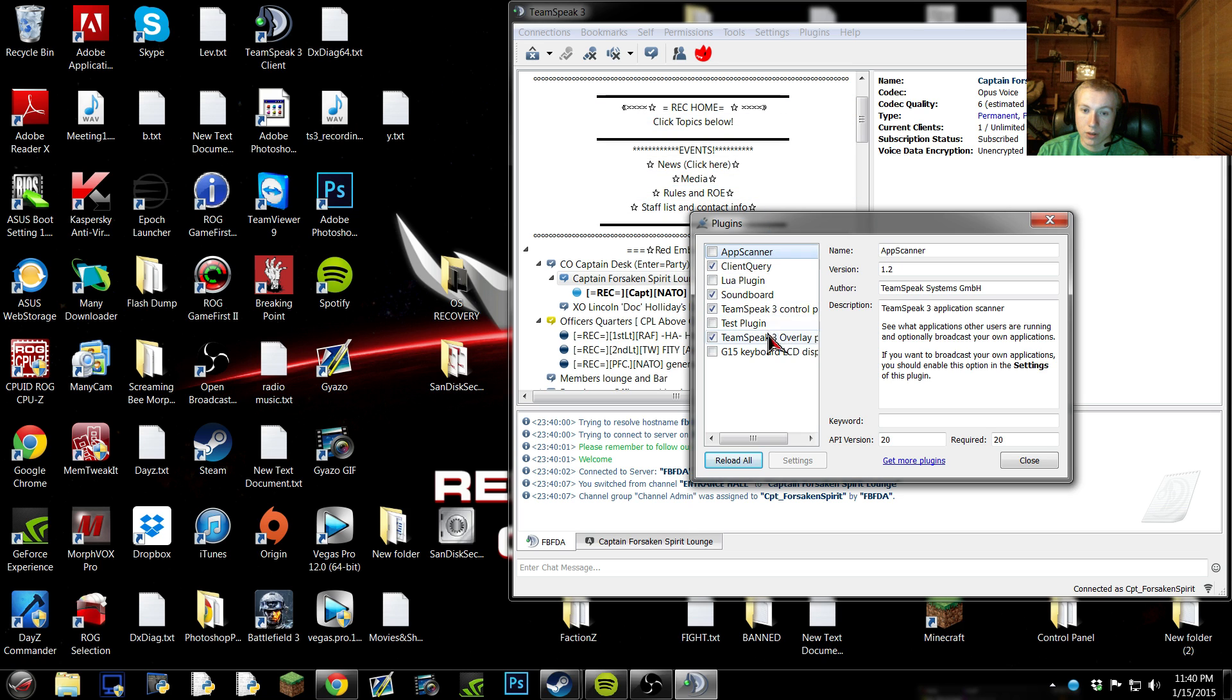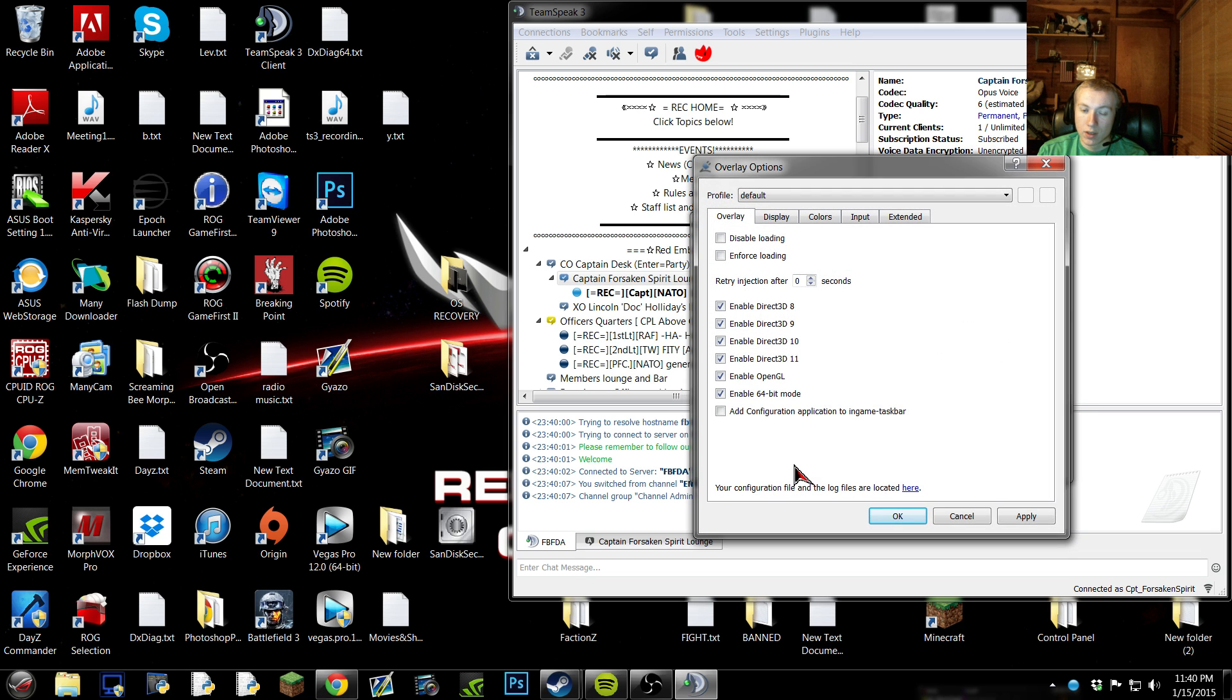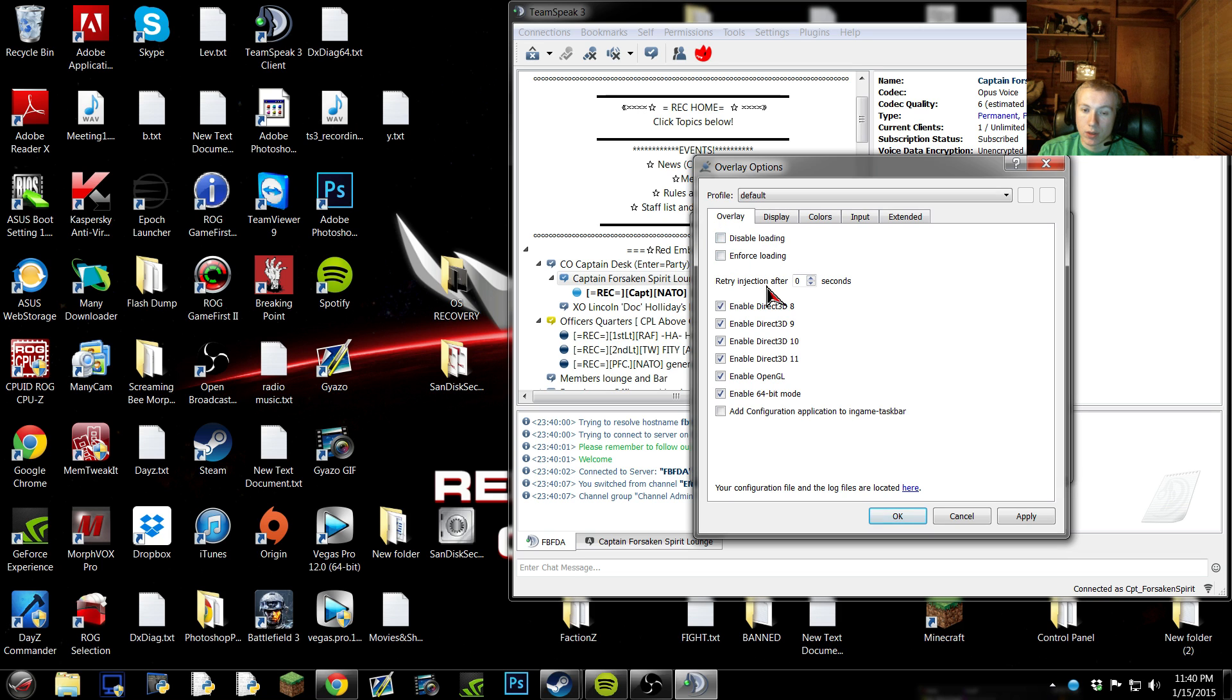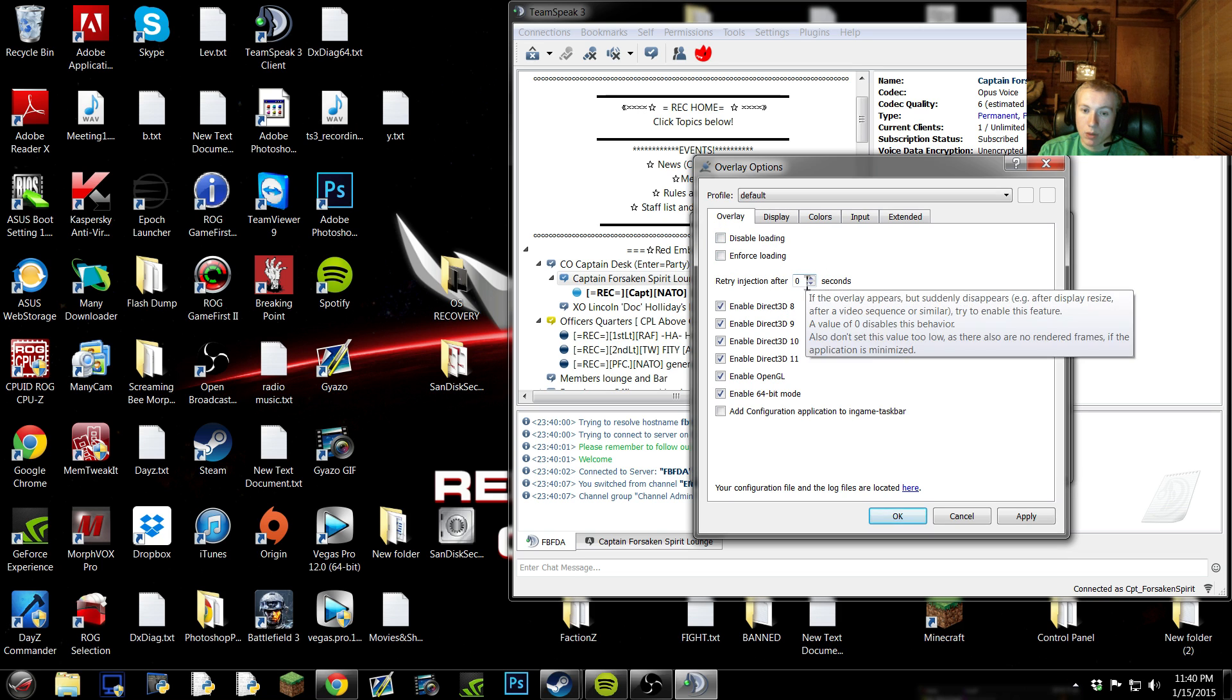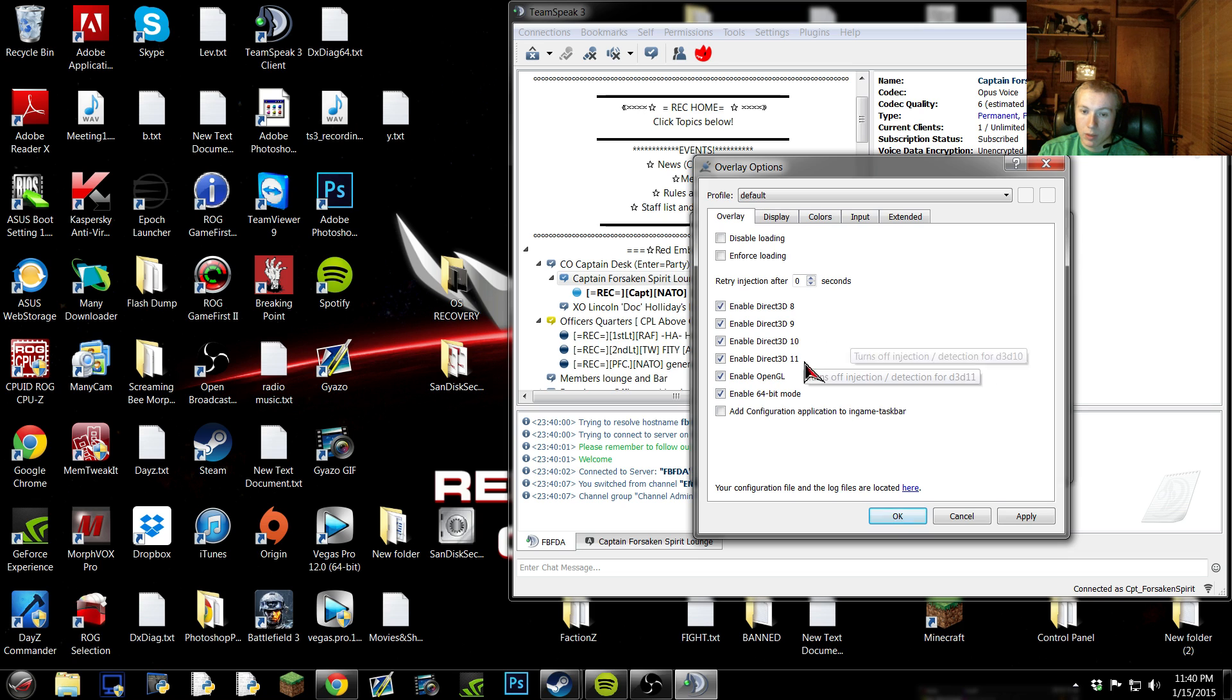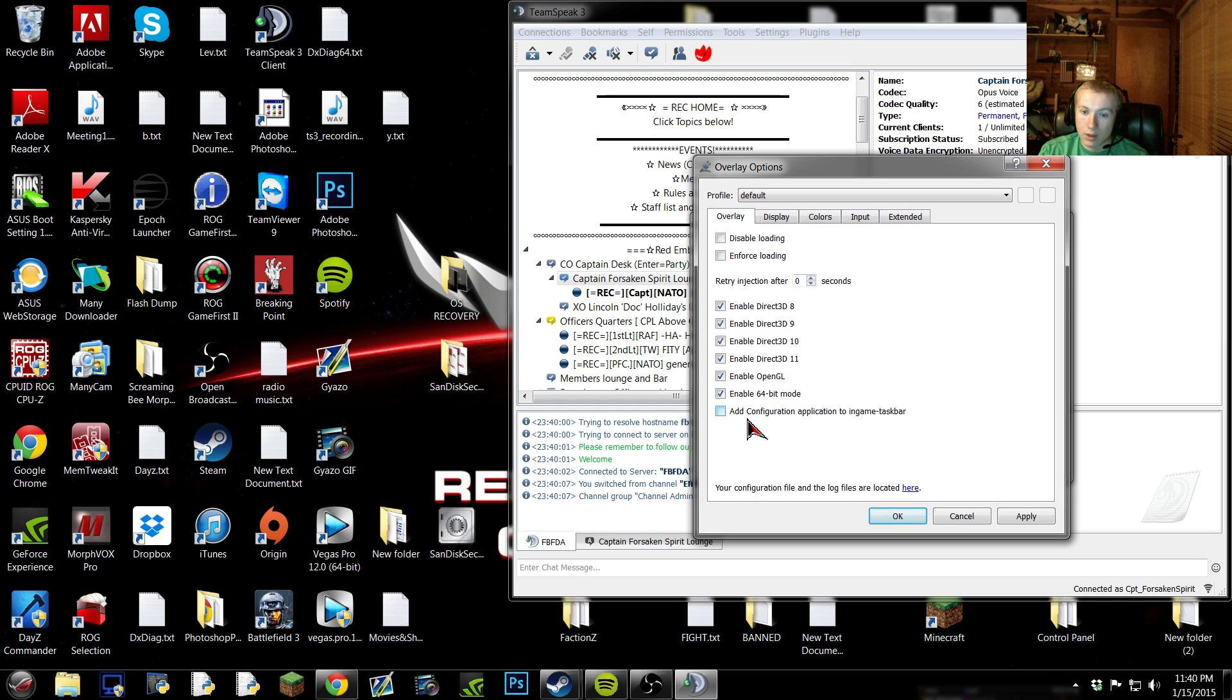Once you're here, you wanna go down to your Plugins to TeamSpeak 3 Overlay, then you click on Settings. Now, this, I never really messed around with this, but I just have those unchecked. Have that set to zero. You wanna definitely enable all of these, cause if you don't know what your DirectX is on your video card, then you probably just wanna put one of those. Alright, and don't worry about this. If this is checked, uncheck that, you don't want that.